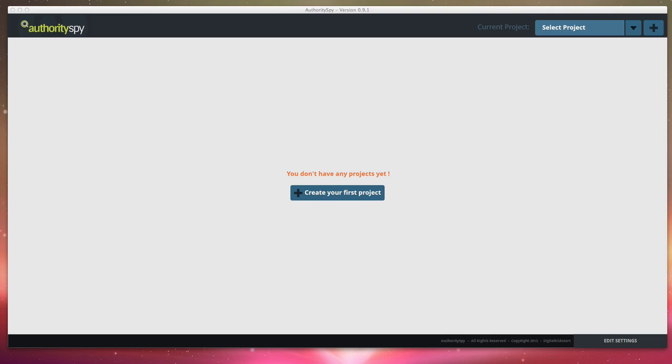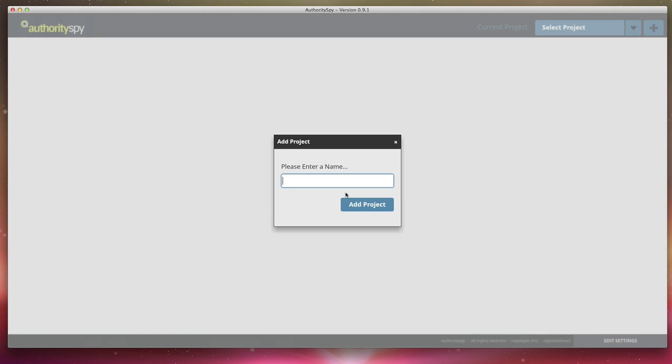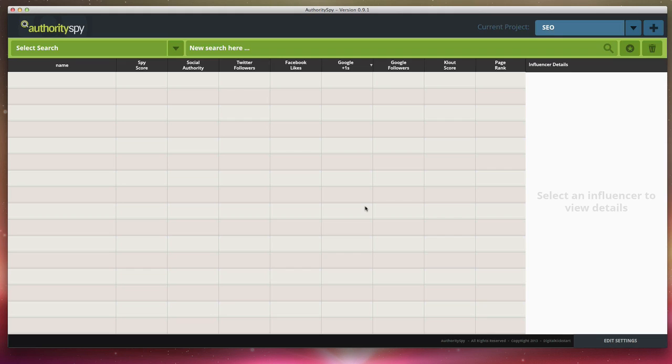So let's get started. Now the first thing you're going to do is create a project so you can organize your research. Say that I am doing an SEO campaign. I'm trying to find influencers in a particular niche, this niche being SEO. So I'm going to add the project and do a search.